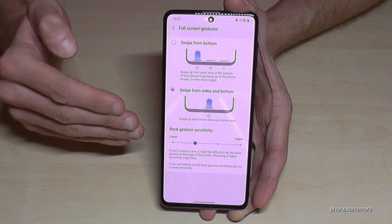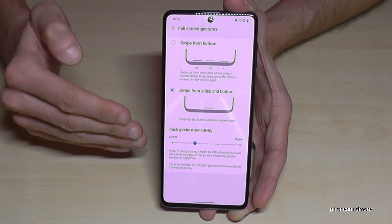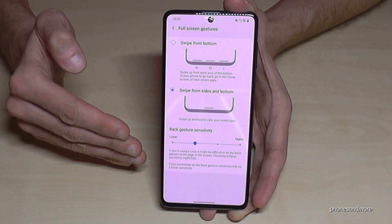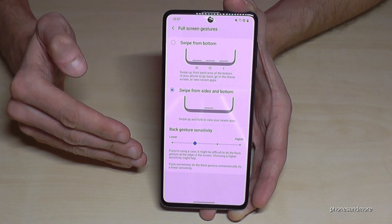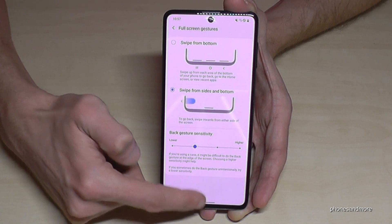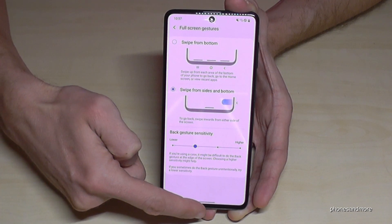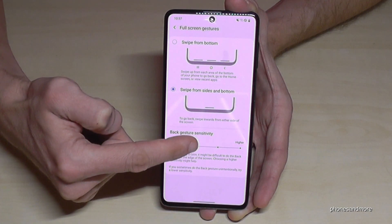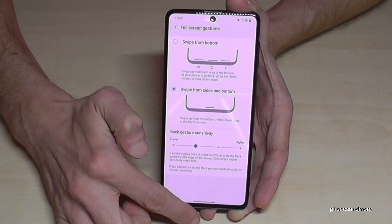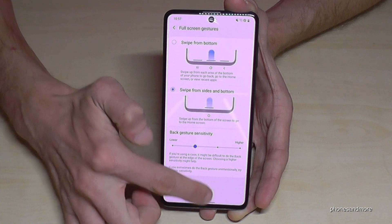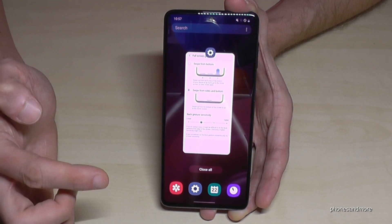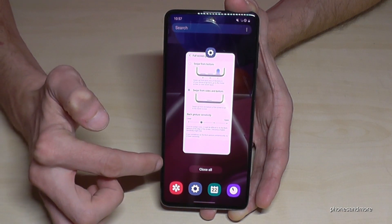This is the regular navigation you will find on many other phones as well. You have just one button to swipe up. If you want to see Recent tabs, swipe in the middle and hold, and you will have the Recent tabs.